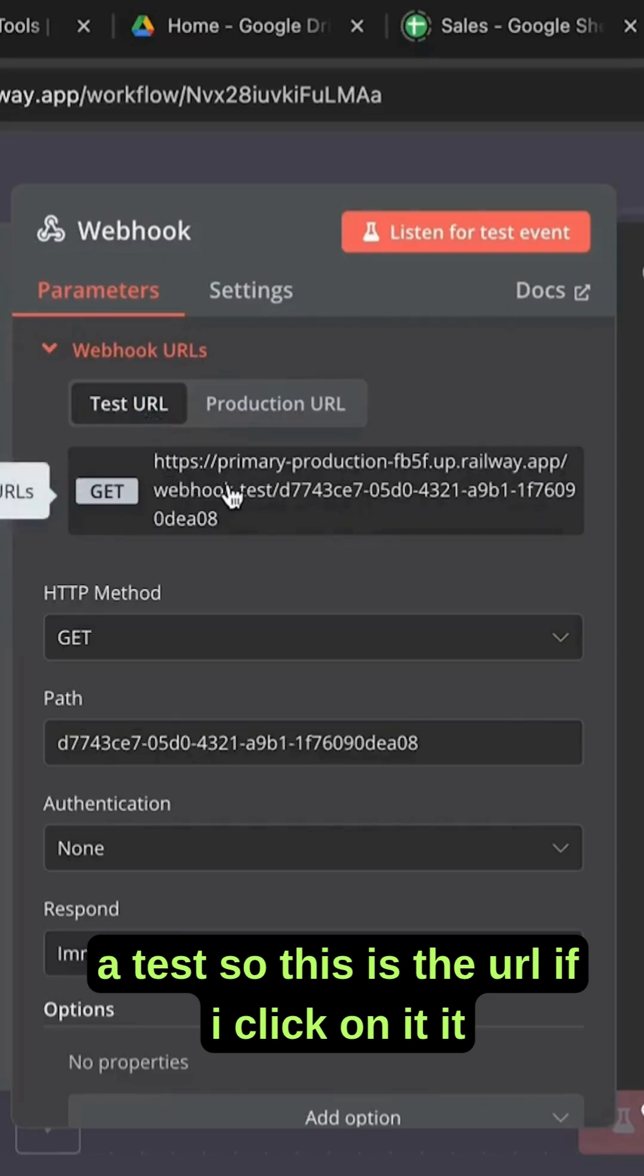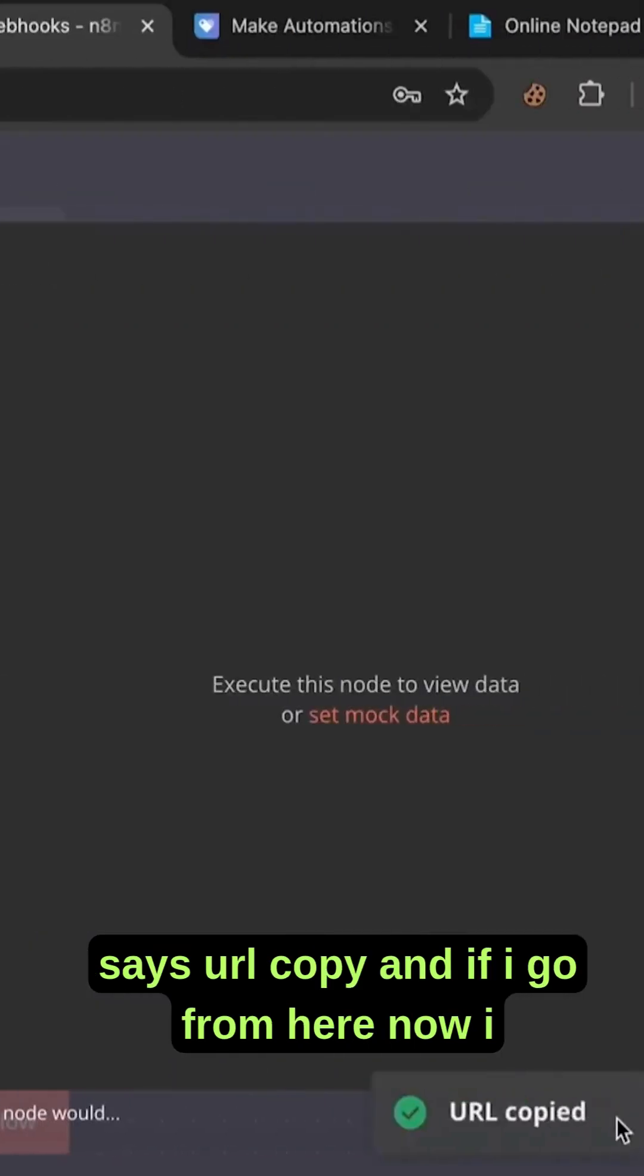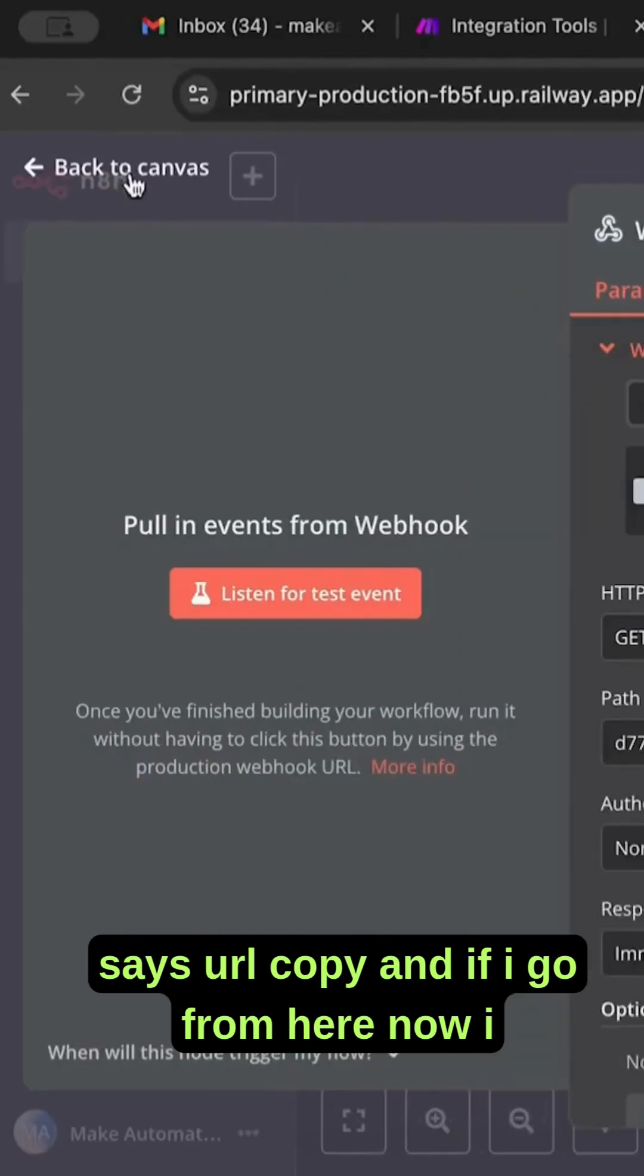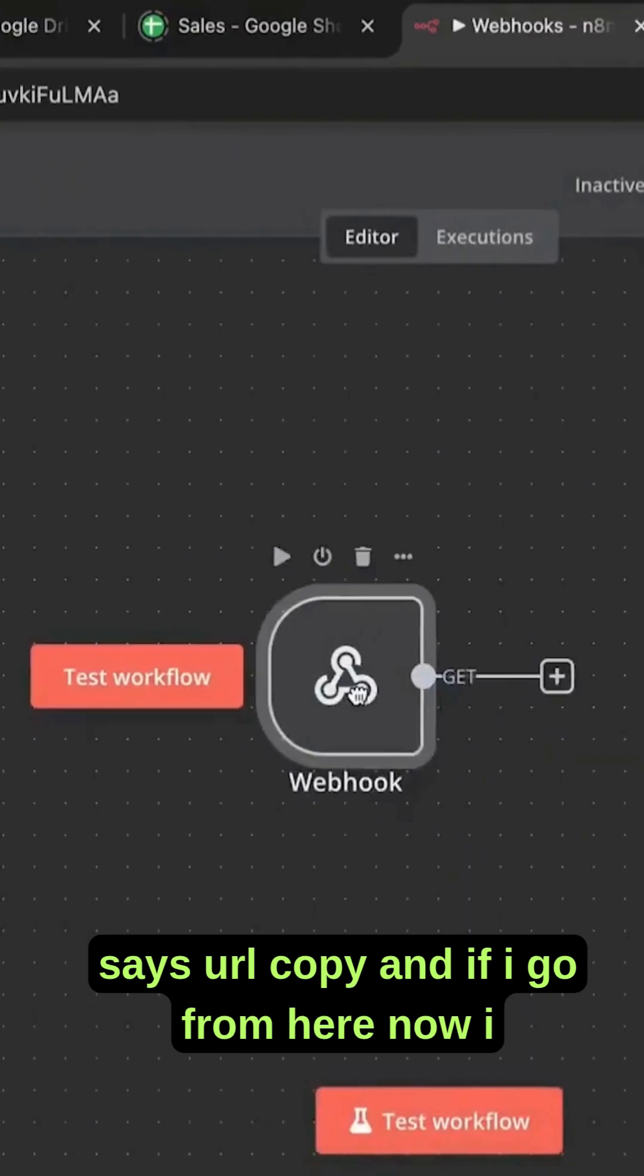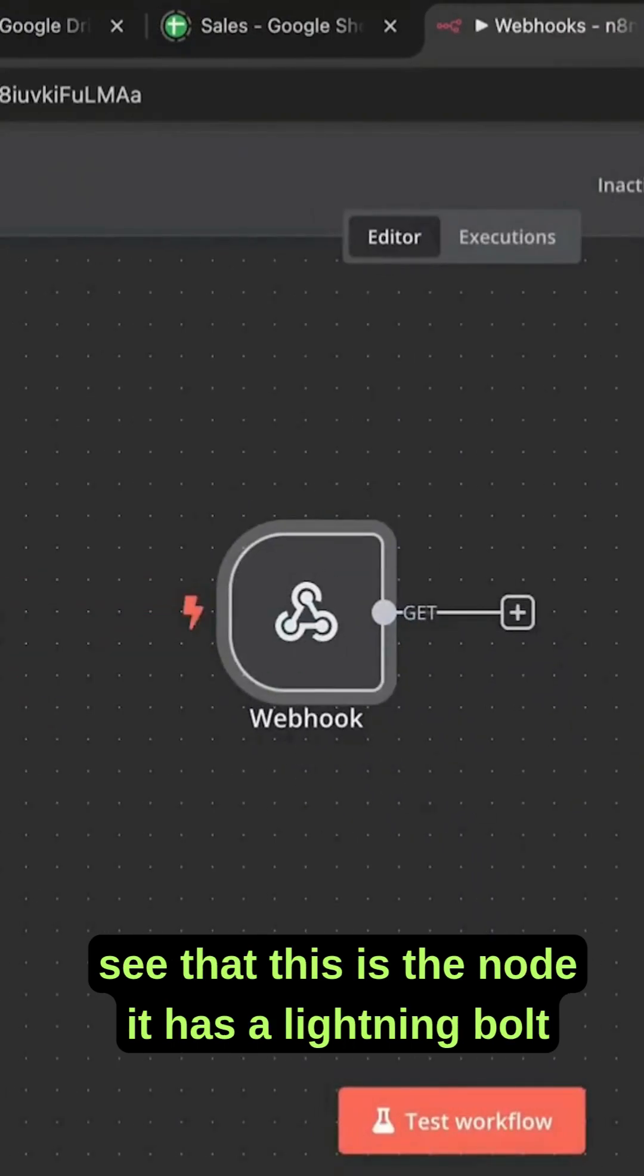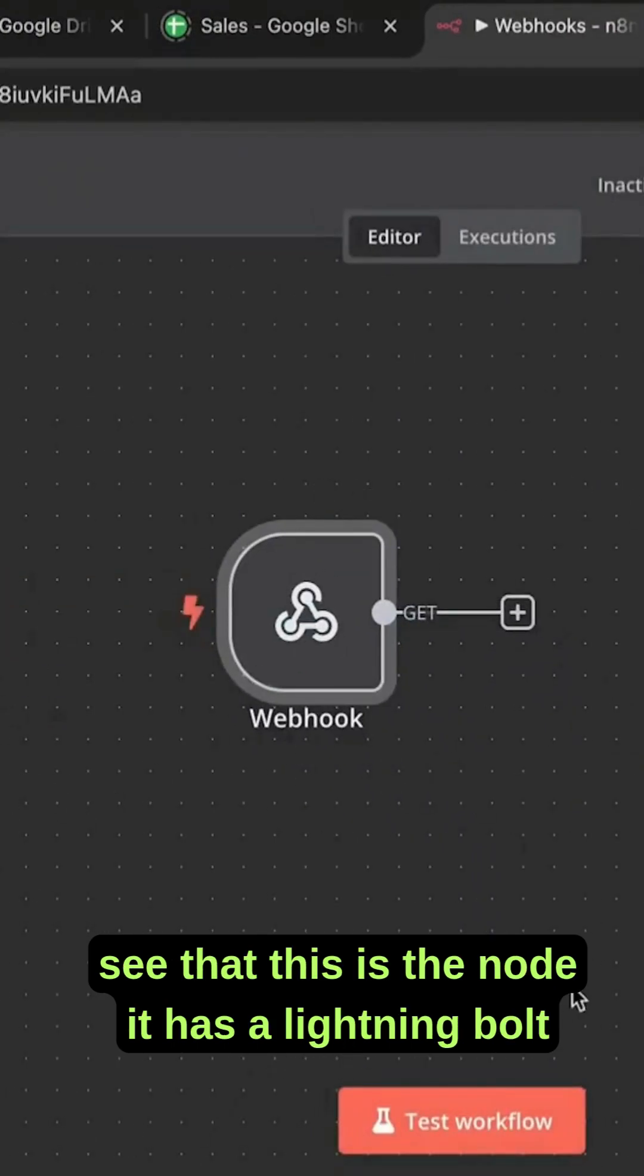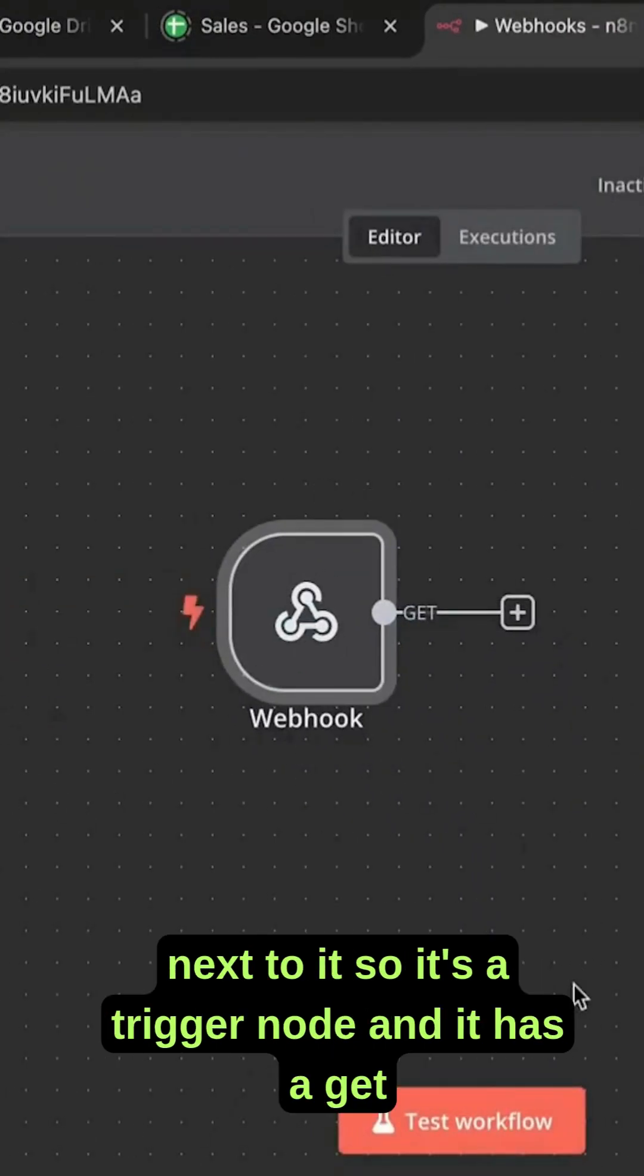If I click on it, it says URL copied. And if I go from here, now I see that this is the node. It has a lightning bolt next to it, so it's a trigger node and it has a get.